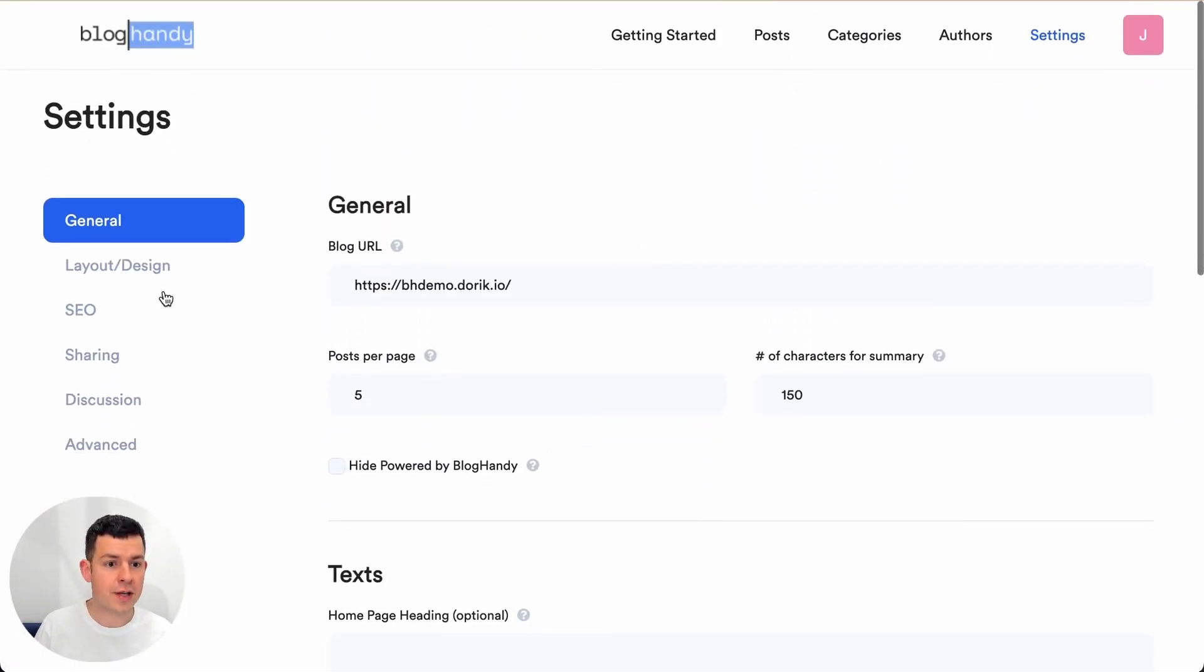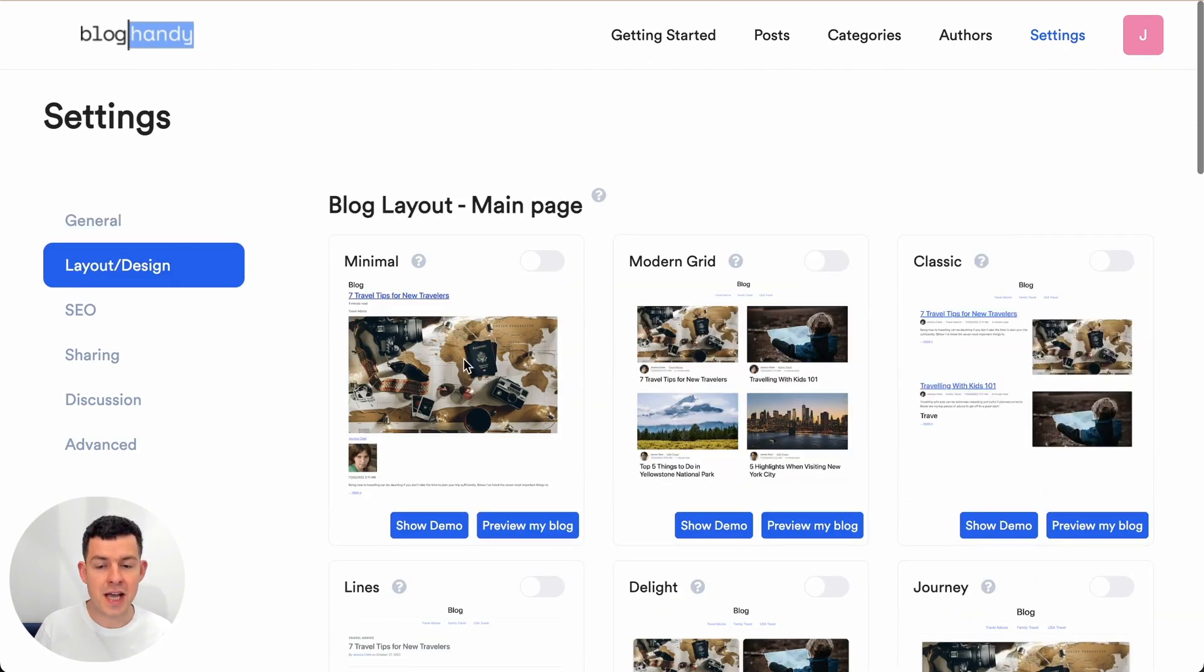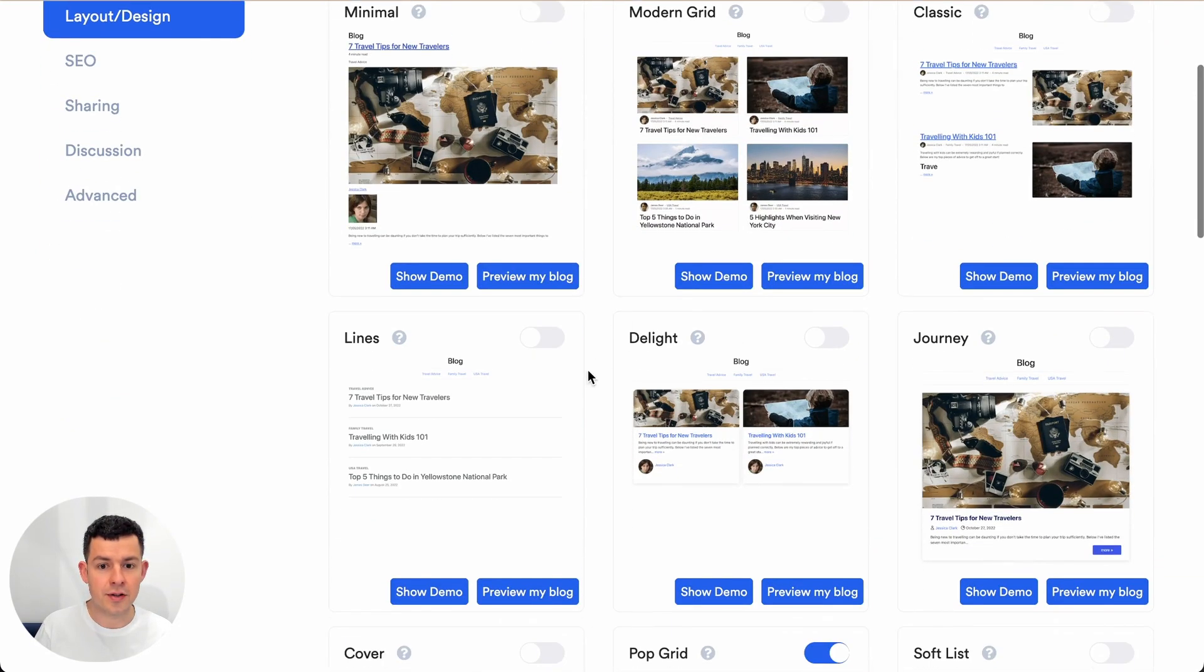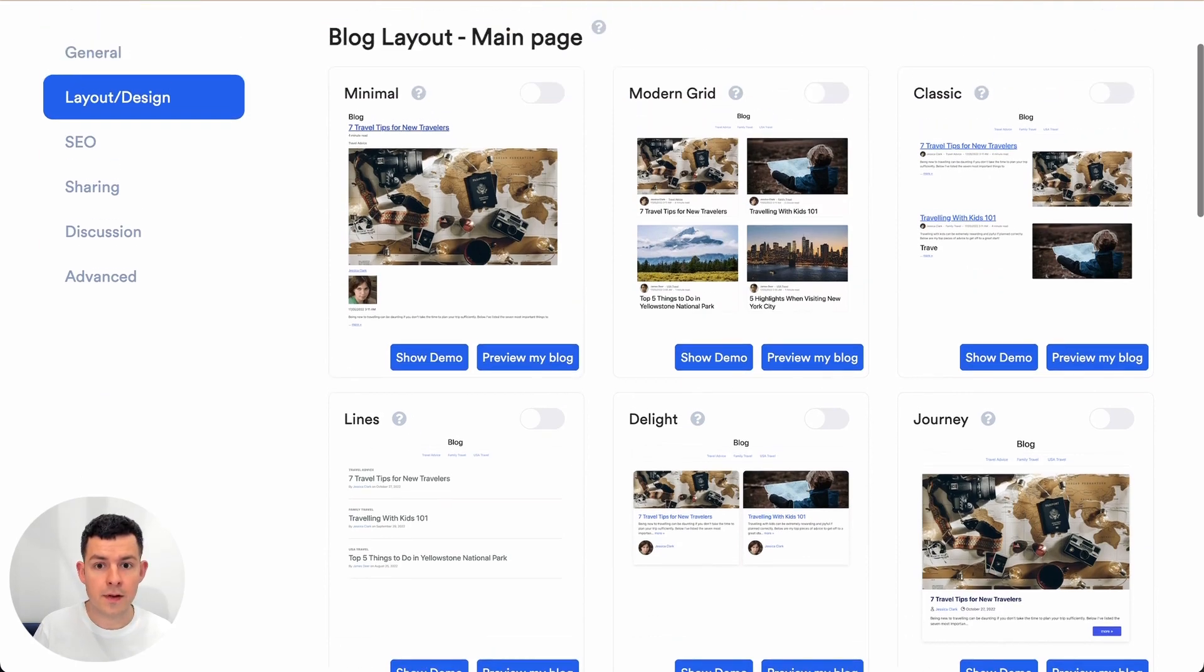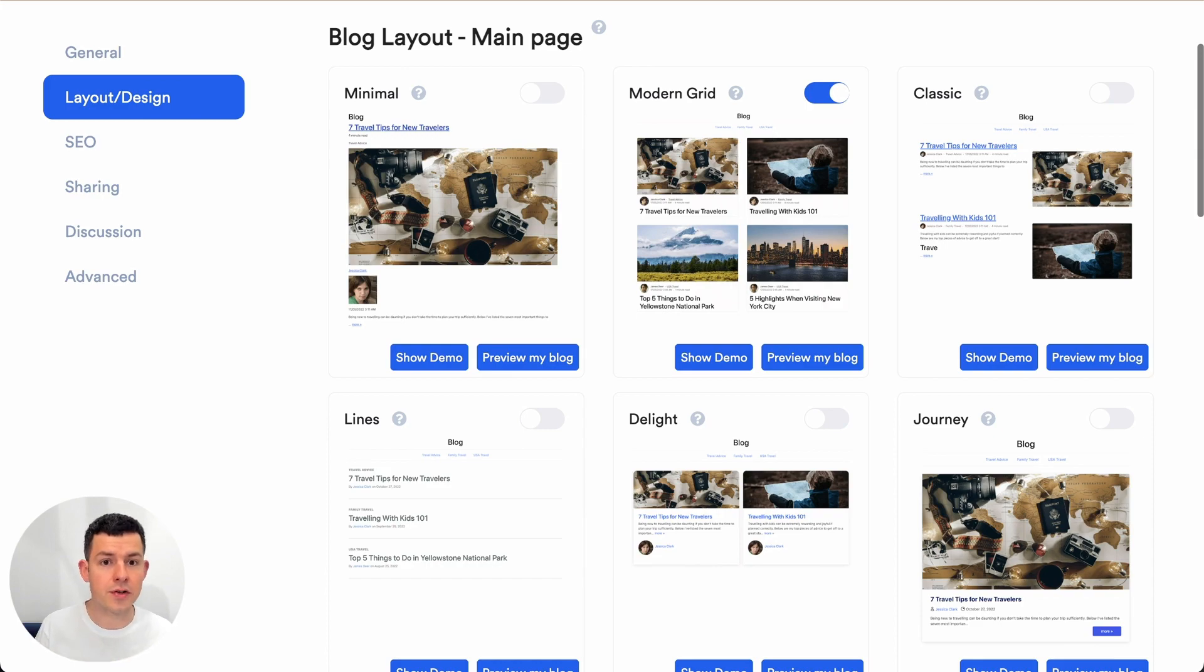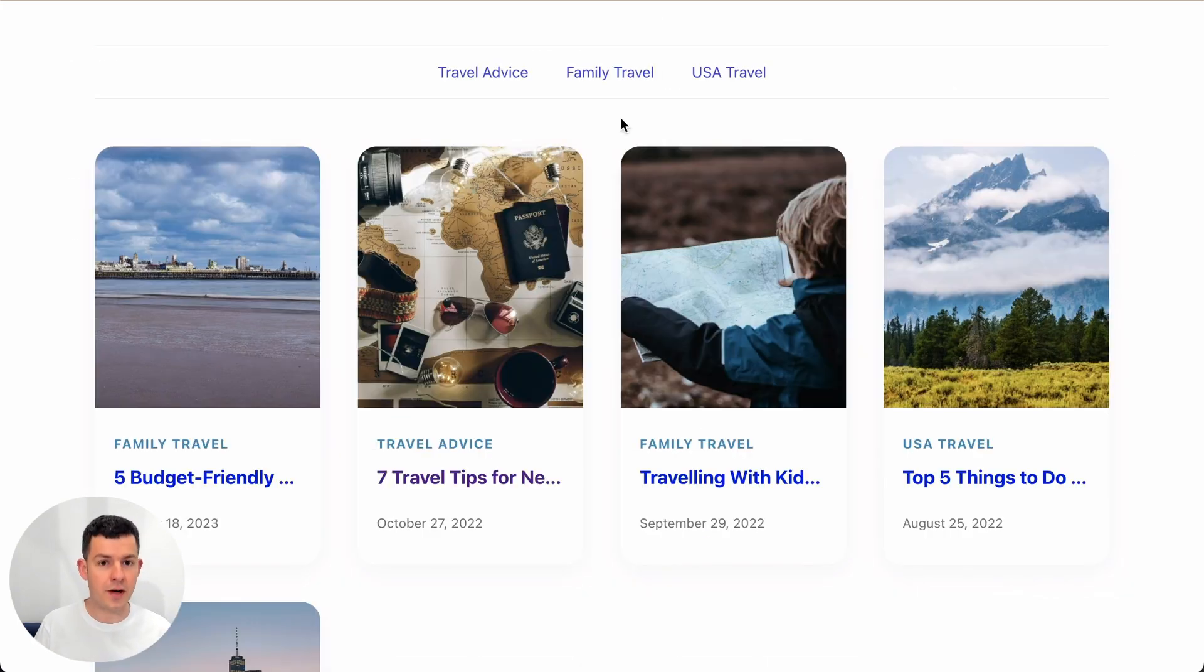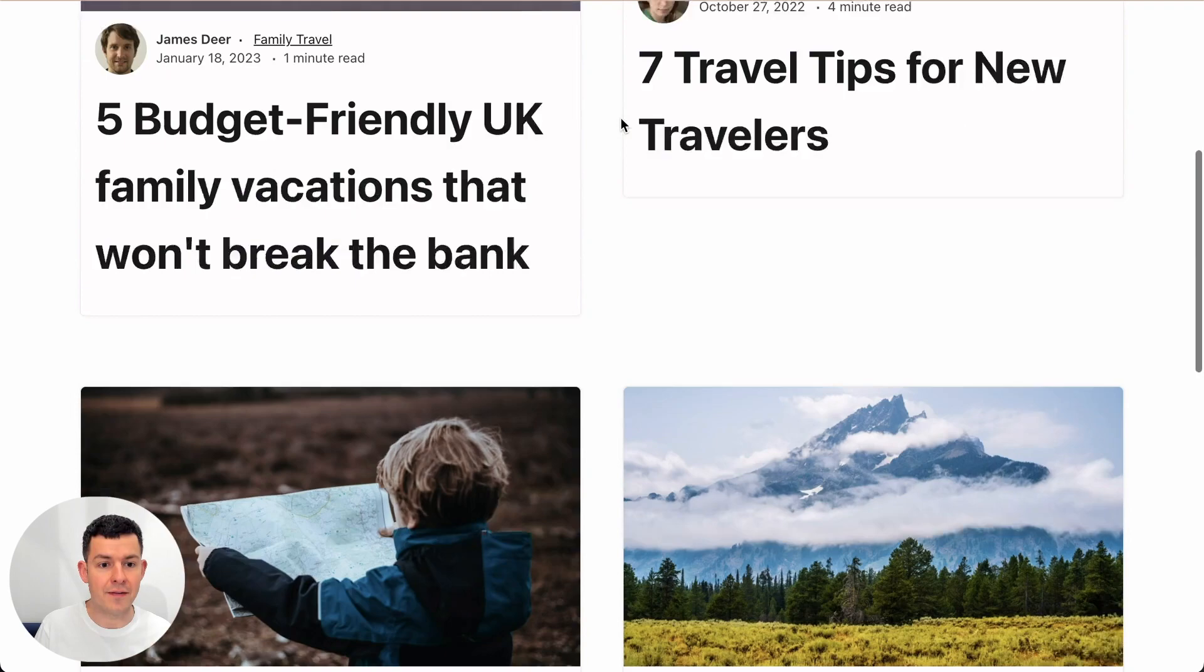Let me just quickly show you here under settings layout and design. Here you can change your design of your blog. This is the default design and you just click that button and it switches over to the new blog design. Let me just refresh this page and there you have it.